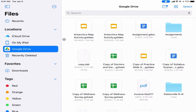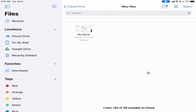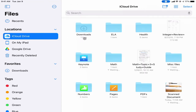Another hidden feature in the Files app is the ability to scan documents. If I have a piece of paper I've been working on in class and I want to create a digital copy, I can do that using my Files app. First I need to make sure I highlight where I want the scan to go before I scan it — for example, going into the miscellaneous files folder first.